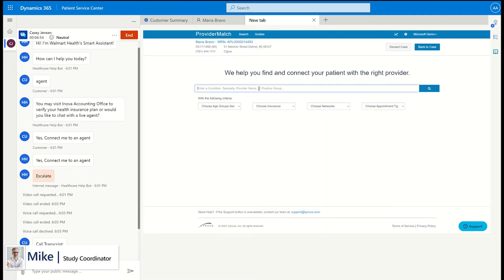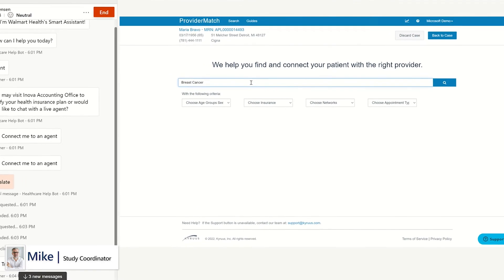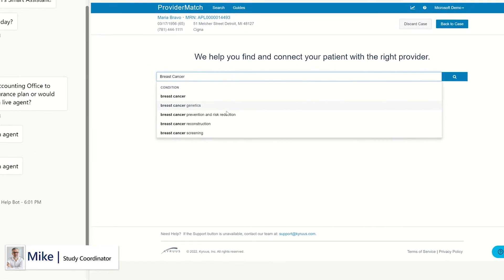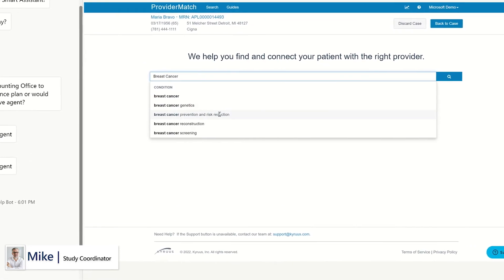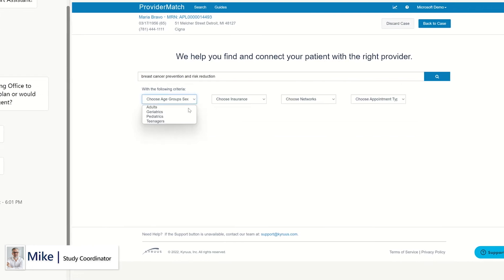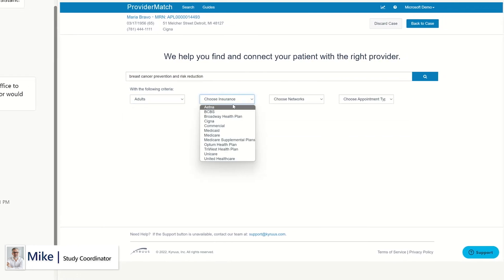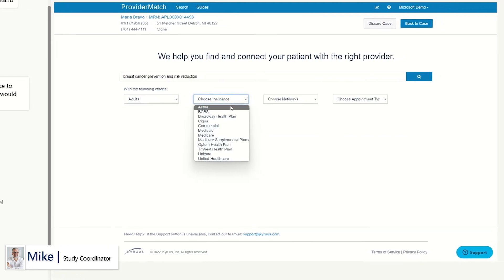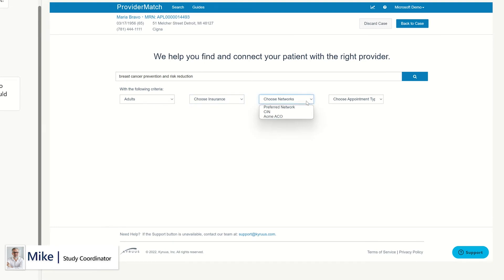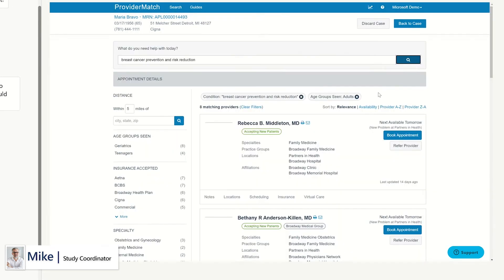Next, an onboarding call can be scheduled with the principal or sub-investigator seamlessly using our partner solution, Kyrus. Kyrus's solution allows the study coordinator to find the principal or sub-investigator for the trial and provide direct EMR connectivity to see the availability of the provider and schedule the virtual visit with the patient.